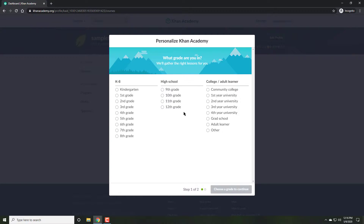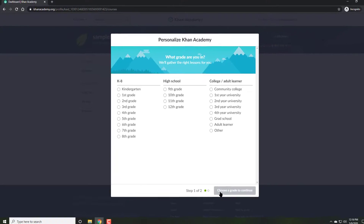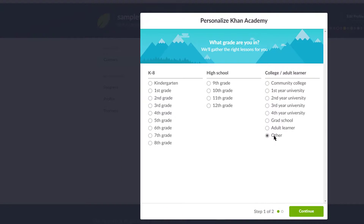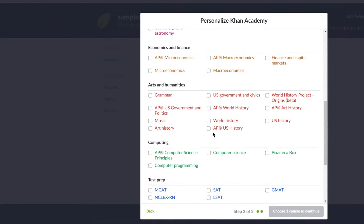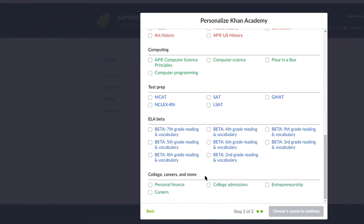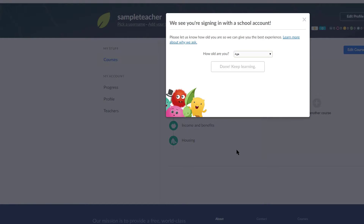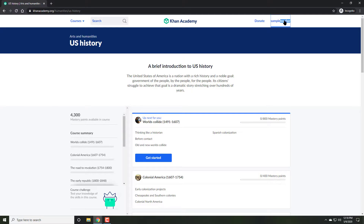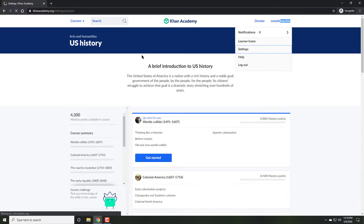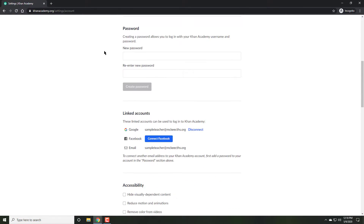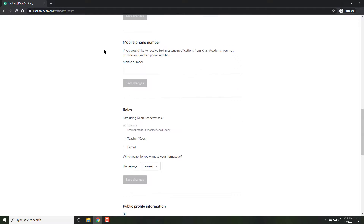Allow Khan Academy to access your account. Once you're signed in, it will ask you to register based on your interests. Notice how it may take you immediately to content you're personally interested in — that might be an issue, but you can just select whatever you wish. Remember, we are interested as teachers, not students. So go to settings under your name and scroll down until it lets you select your role as a teacher or coach.